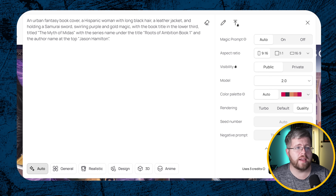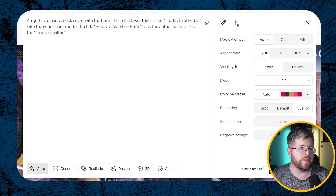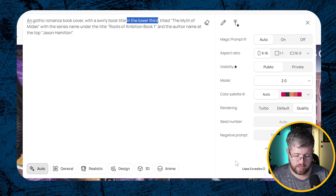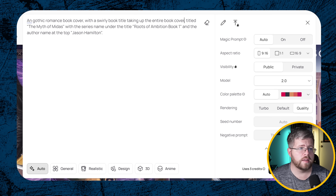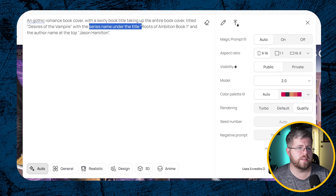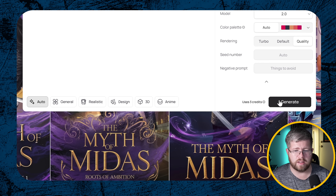One of the great things about Ideogram is anything text-based in design. Let's try a different one — instead of urban fantasy, we'll do a gothic romance book cover. We're going to get rid of the main character design entirely and make this just a book cover with text, with a swirly book title taking up the entire book cover, titled 'Desire of the Vampire,' with the series name 'Dracula's Bride Book One' under the title, and the author name 'Jane Everest' at the top. Hit generate.